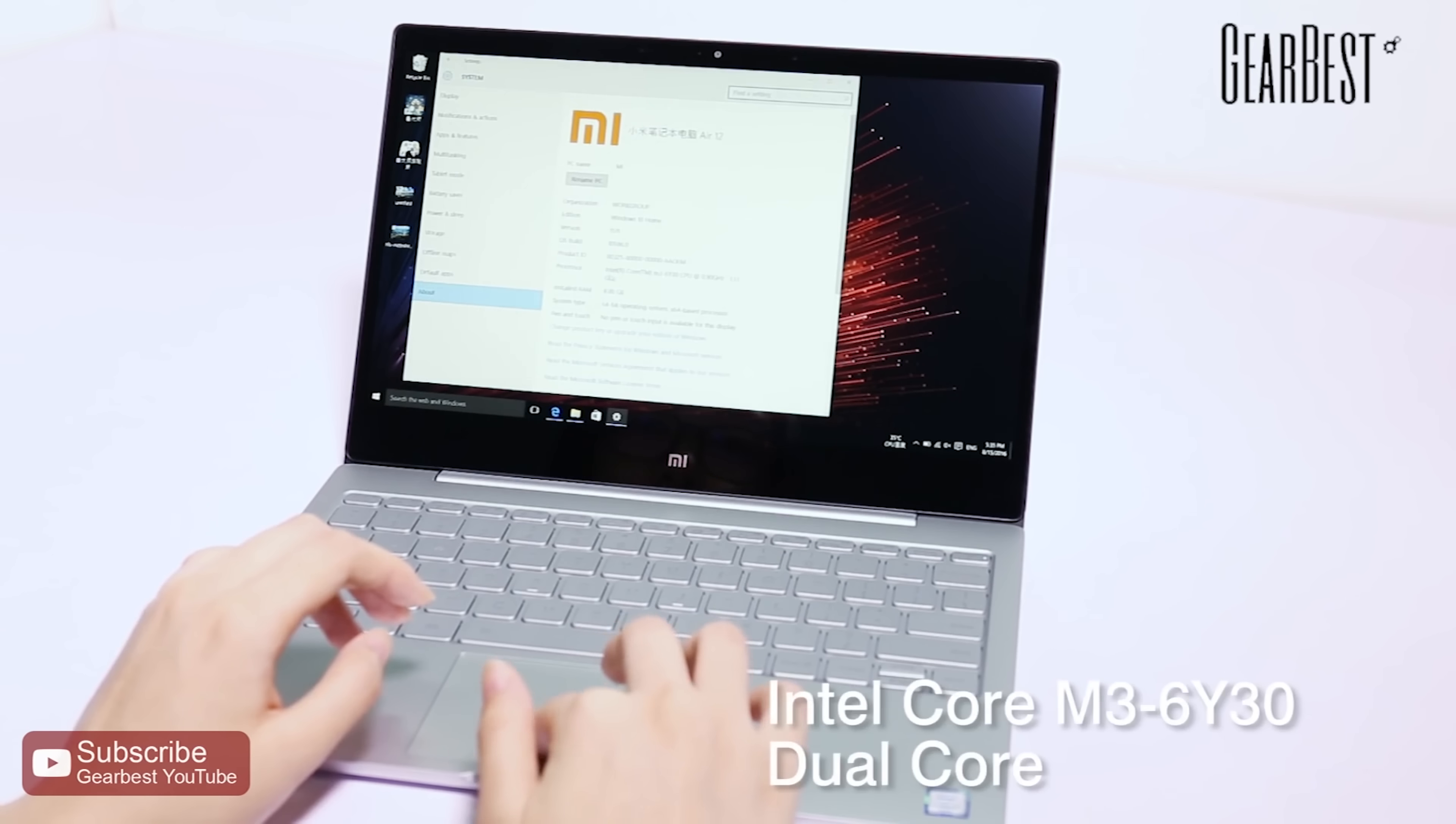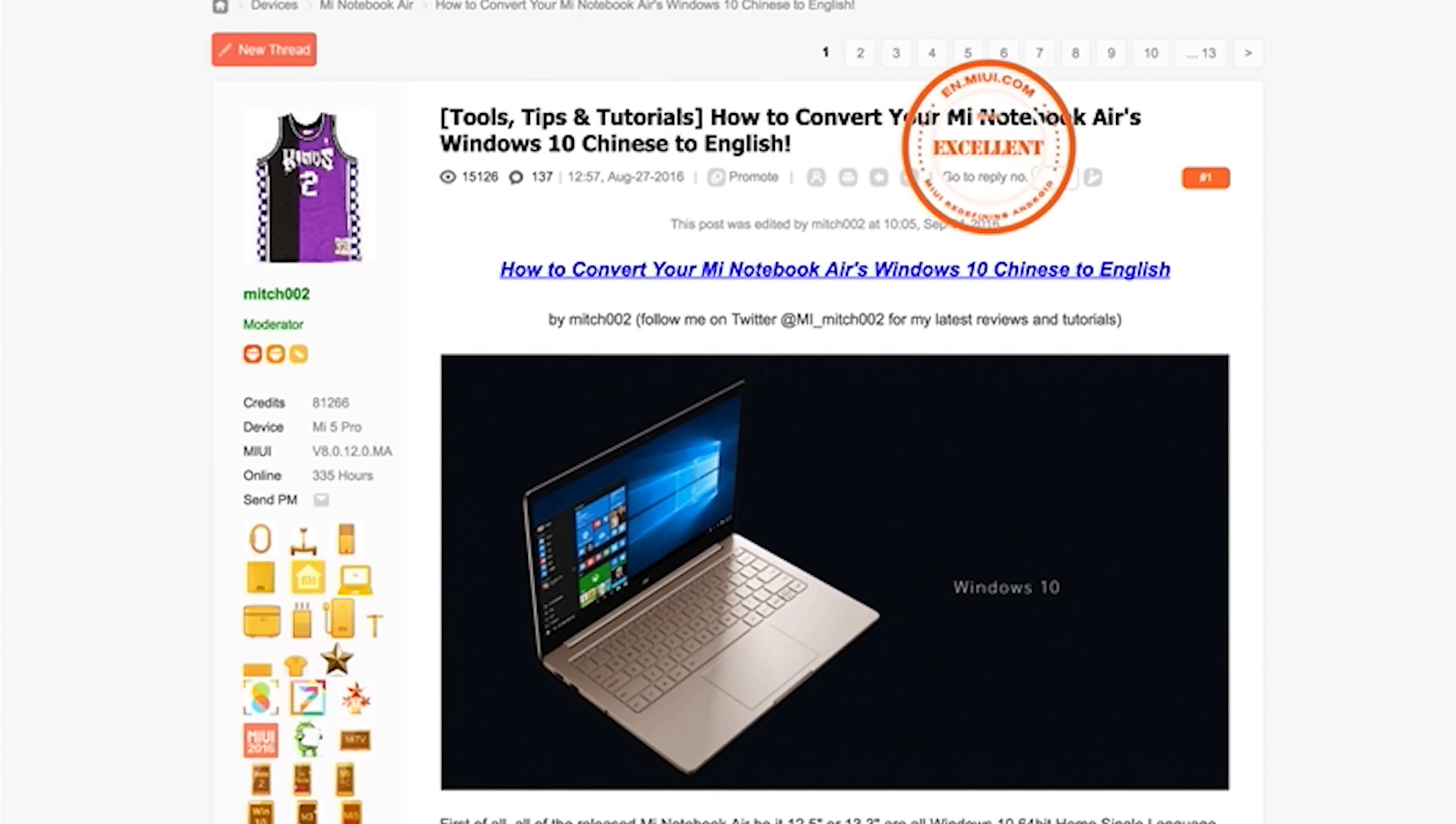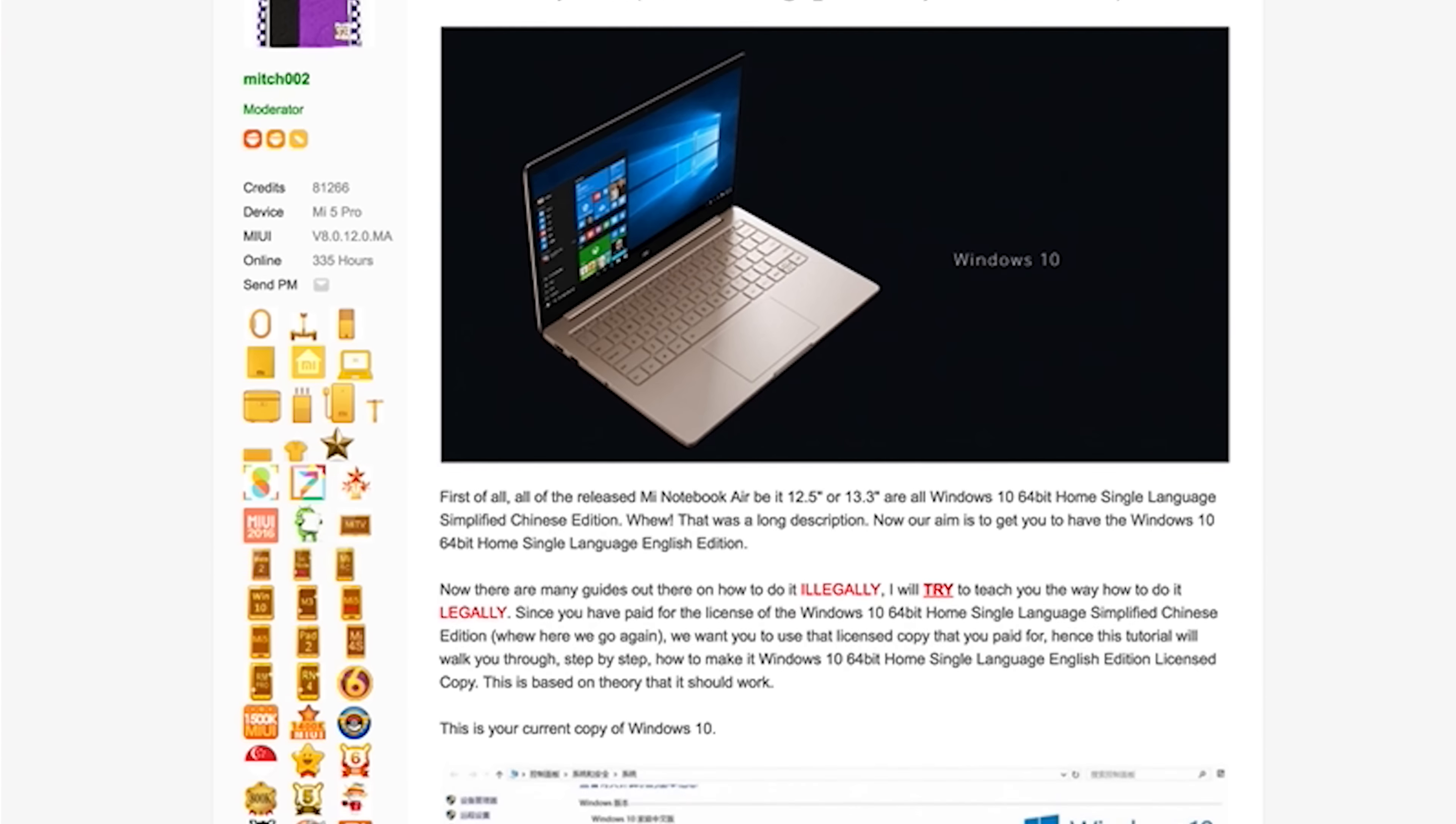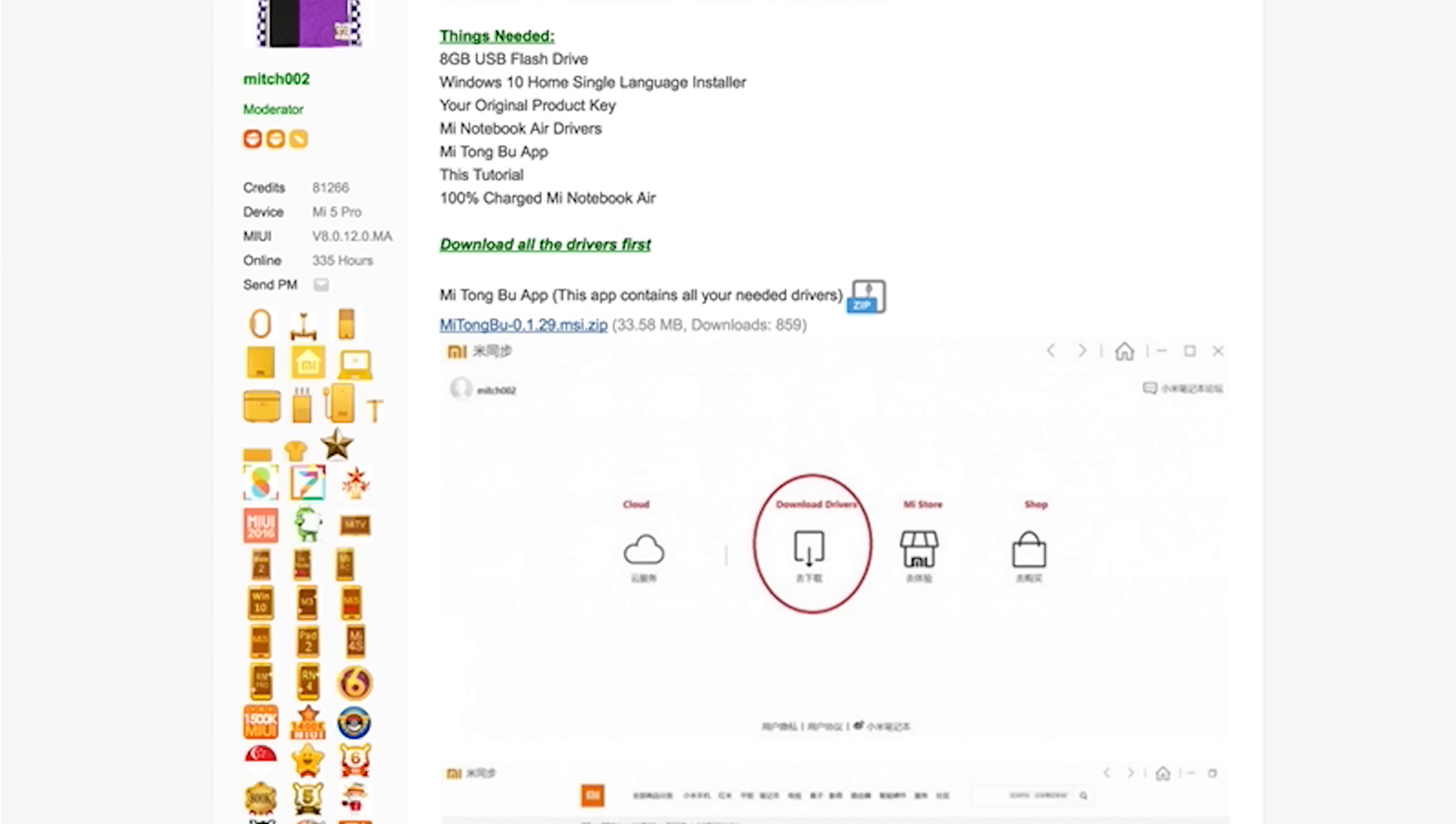All you need to do is install Windows via a USB drive and then install all of the drivers. There's a very nice forum that walks you through the whole process. It even has links to the drivers. I'm going to leave that in the description.